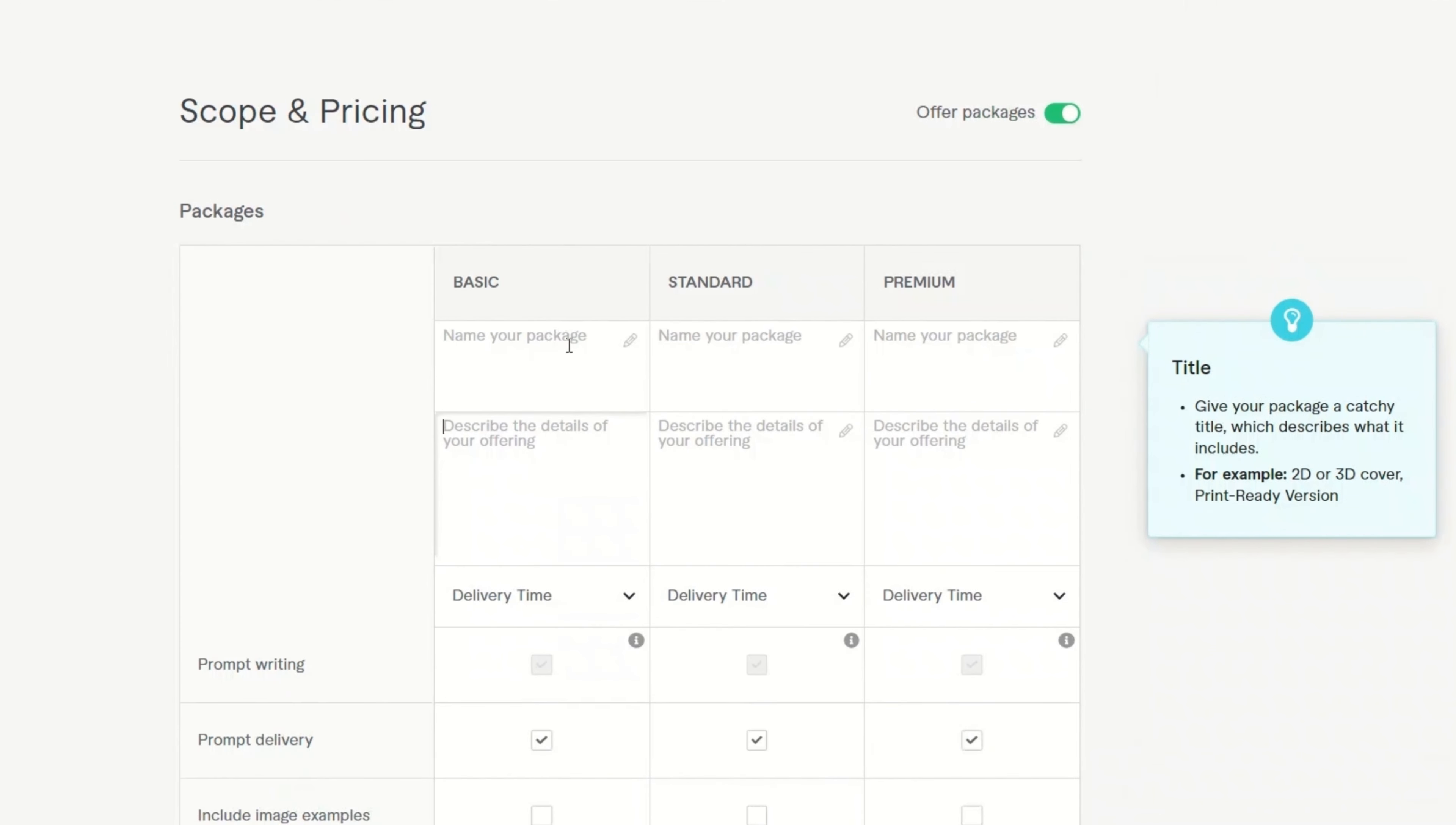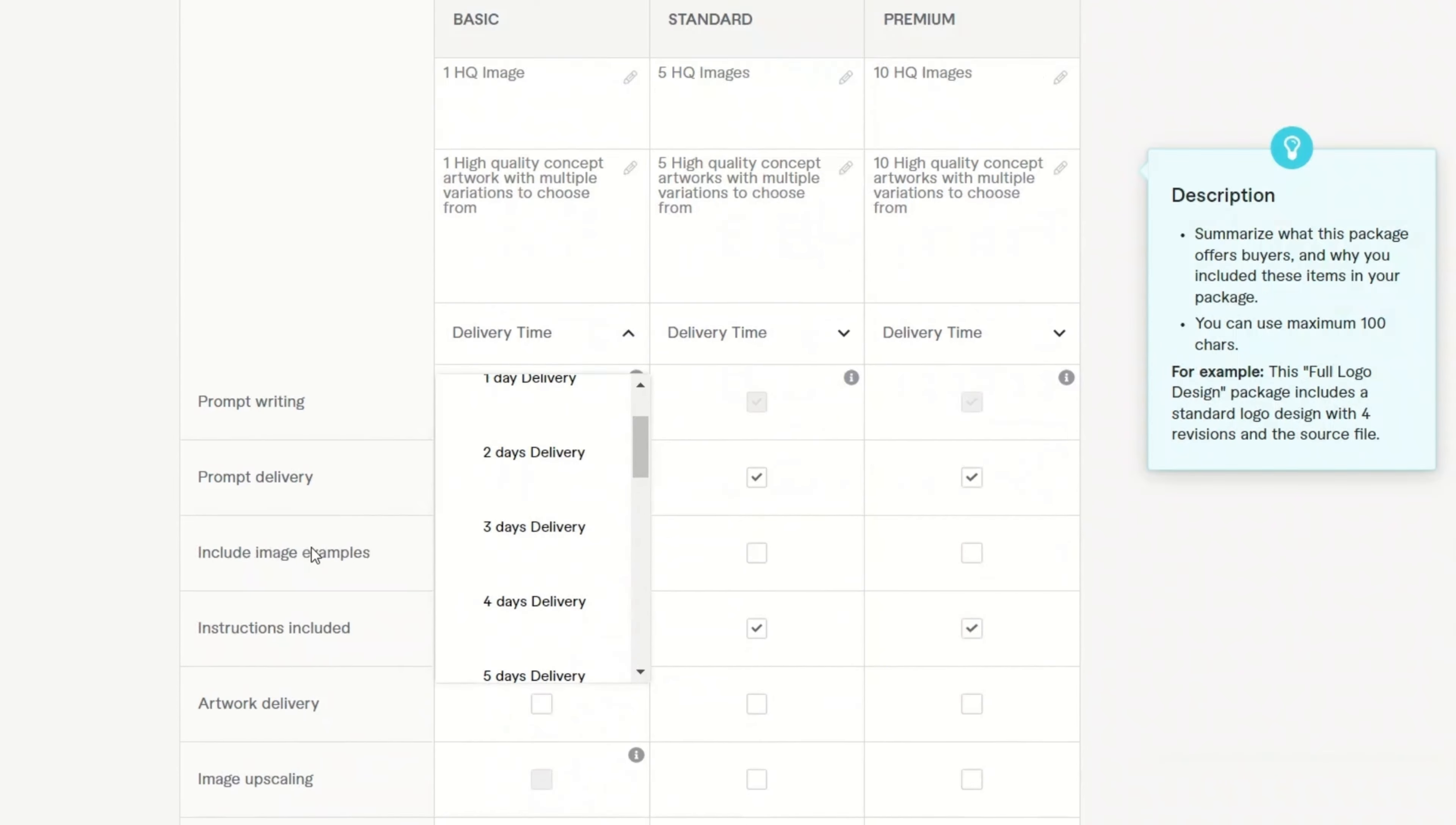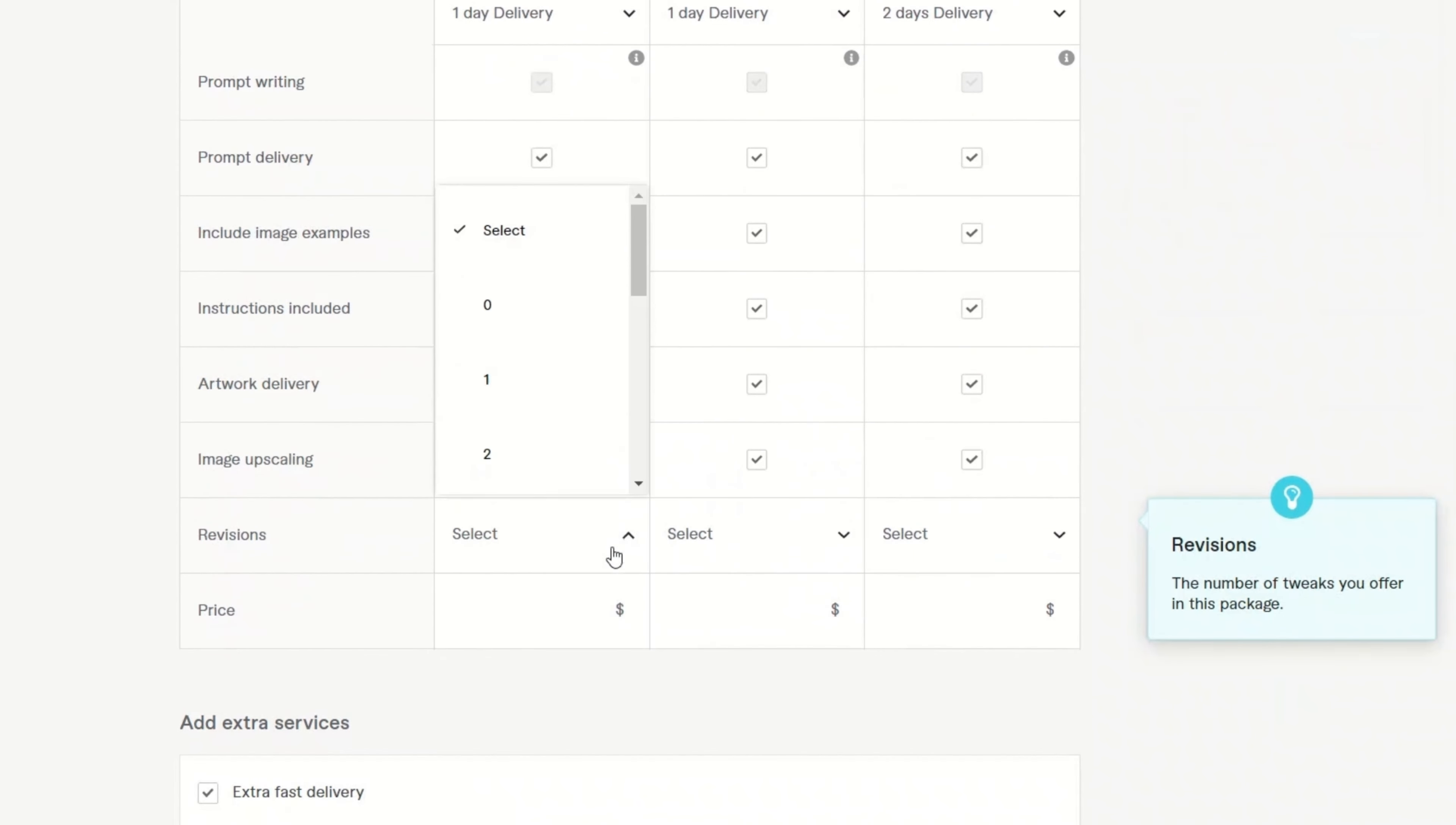Okay. So next you want to offer multiple packages. So for example, basic standard premium. You can even add more if you want. Get inspiration from other sellers on the platform to come up with the description as well as the pricing structure. So for example, in this case, for the basic, I'm providing one high quality picture. Then for standard two, five, and then for premium 10. So it's up to you. Then you can describe whatever details are going to be there. Just put in those details as well as select the other options. For example, will you include prompt delivery? Will it include images or not? Right? All these details are important. So think about it and include all of these details in your gig.